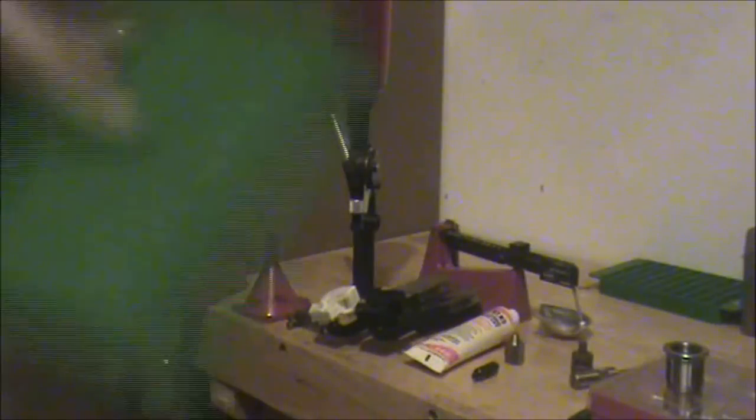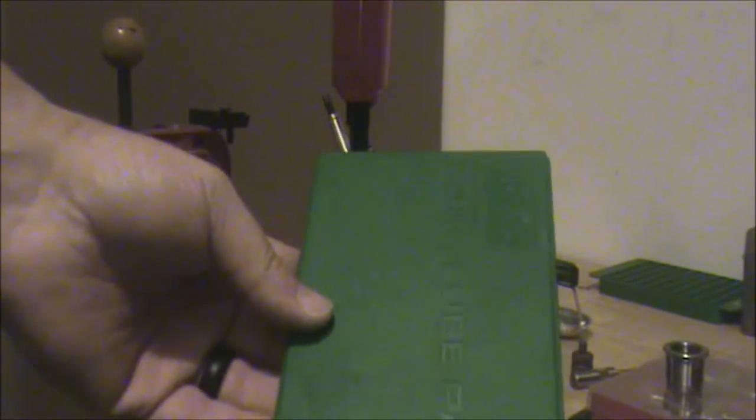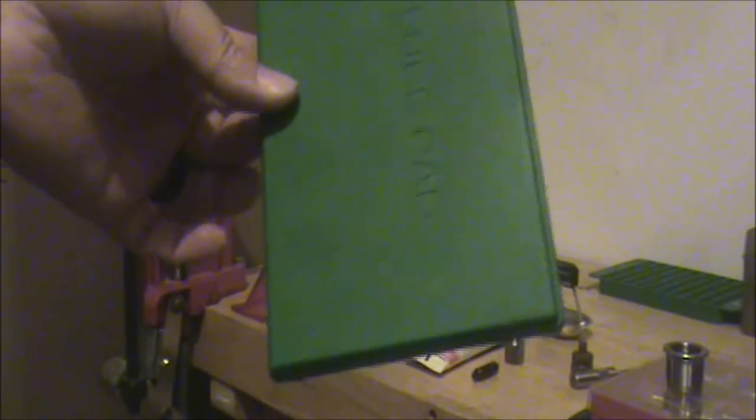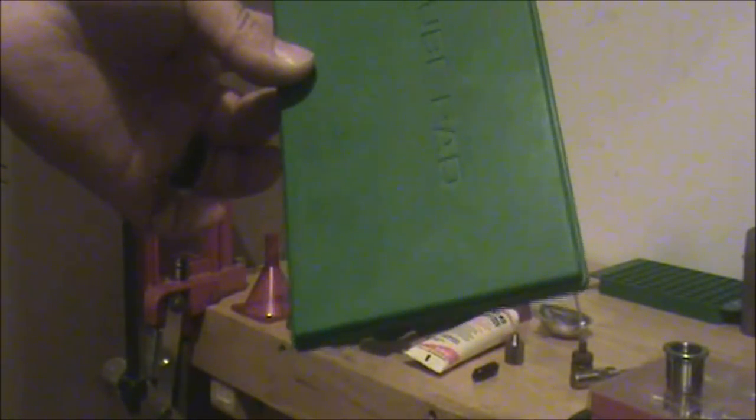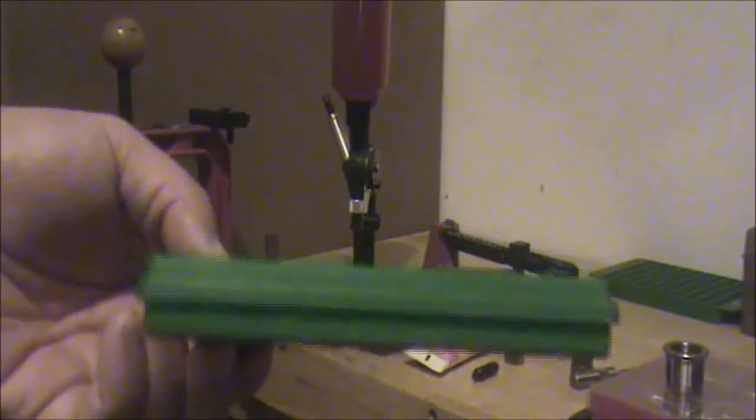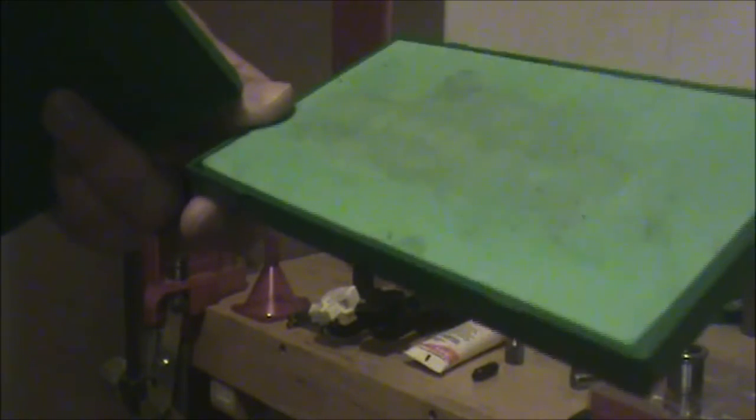I also have a case lube pad. This is a thin plastic case with a foam pad inside. You pull the lid off, load the pad up with lube, put 10 or 12 cases on it and roll them just once coating them in lube. This speeds up the process over applying lube to each case individually. It costs about $23 and comes in a kit that includes some lube, the pad, two neck case brushes.